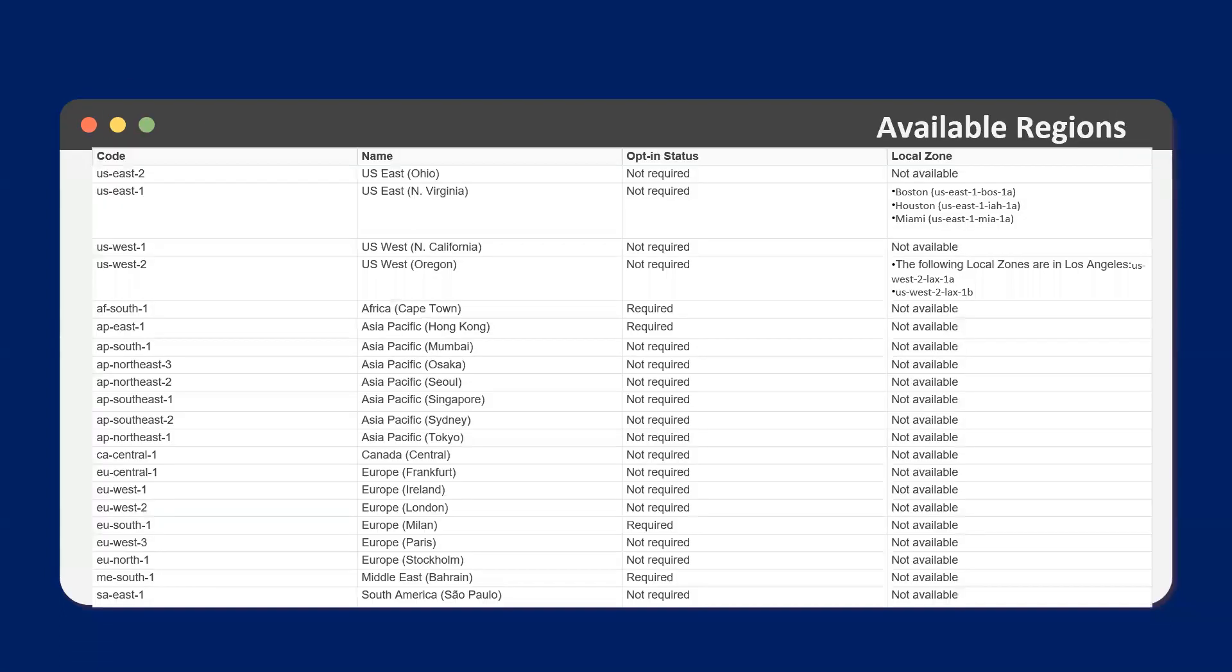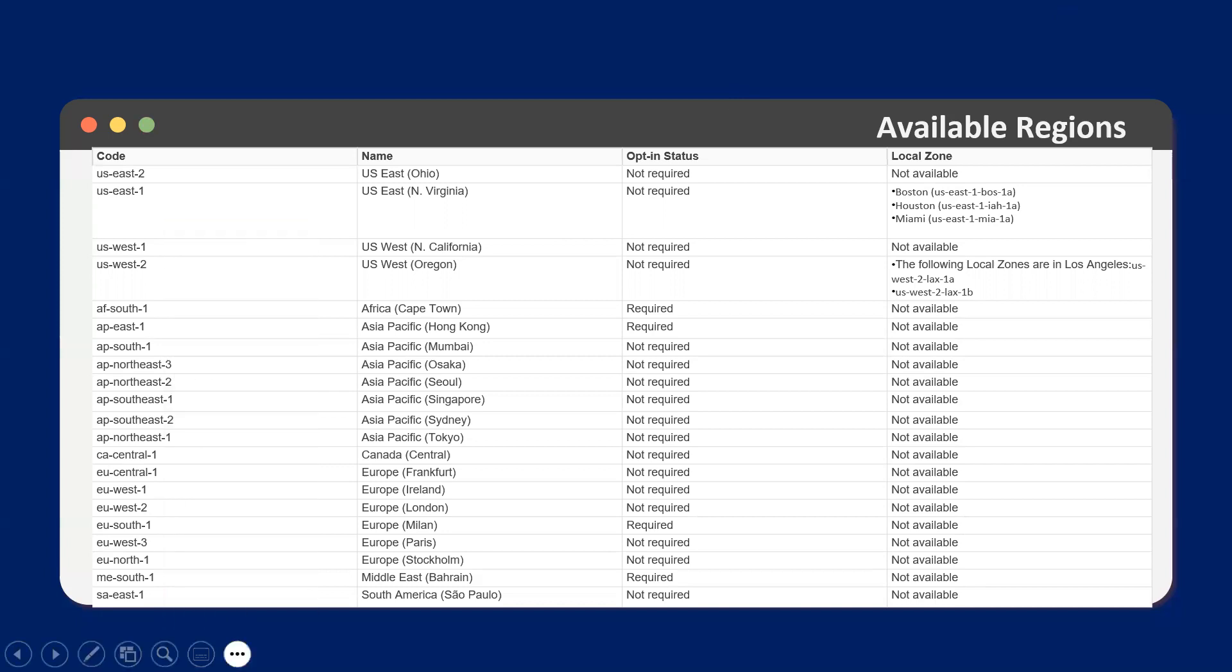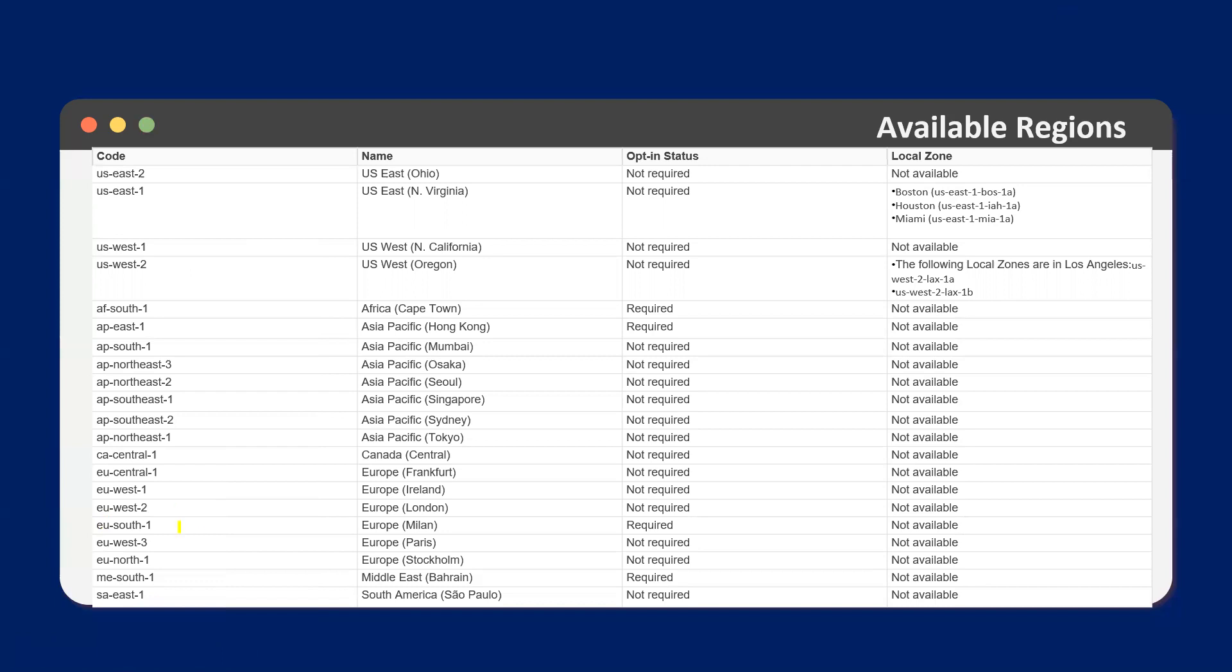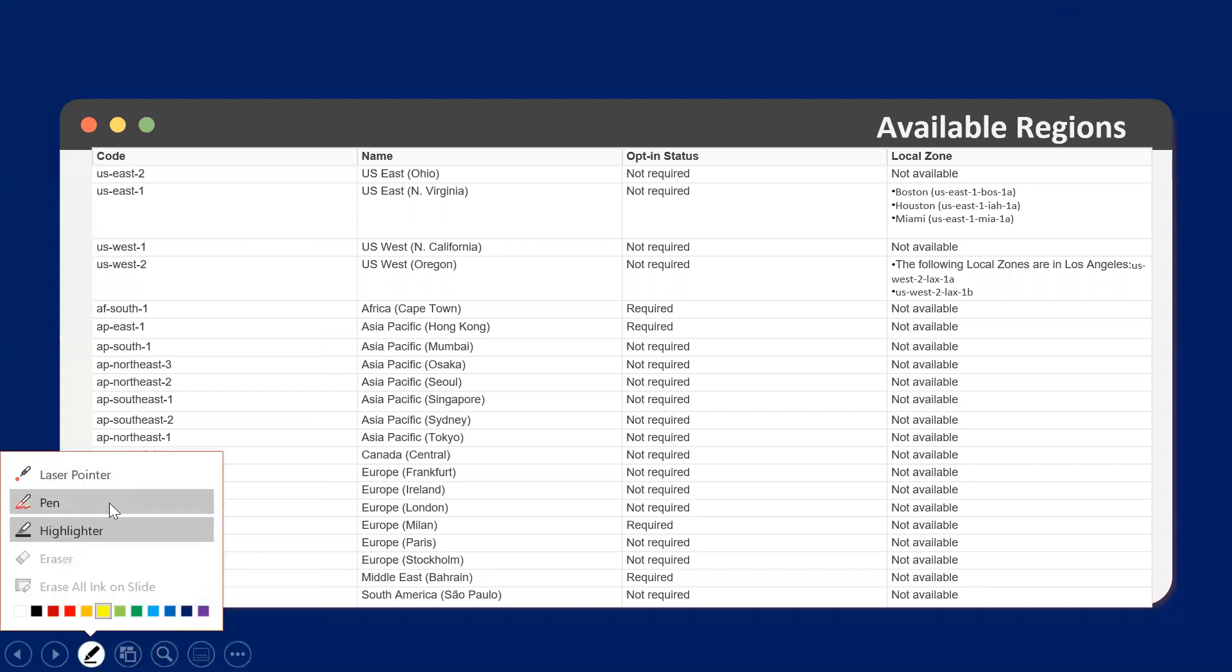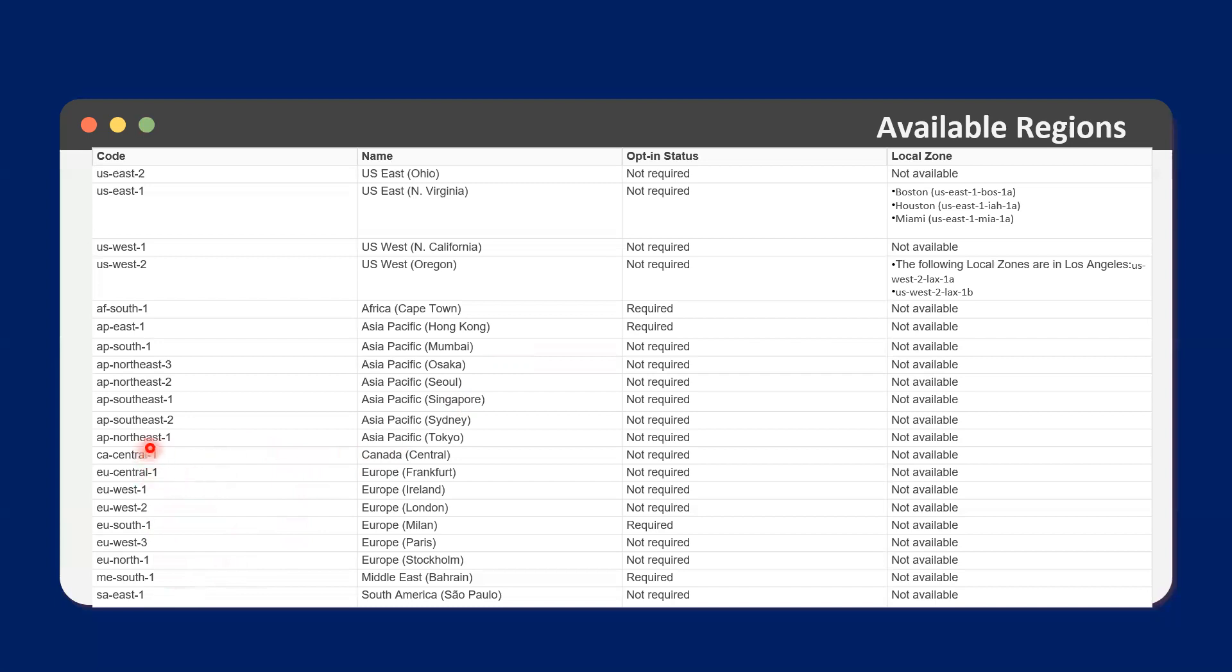Before I go to the demo, I just want to share that each region has their own code you can use. It's recommended to use the one closest to your customer. So let's say if you're in Europe, but your customers are in Canada, then you'll probably choose the Canada one.